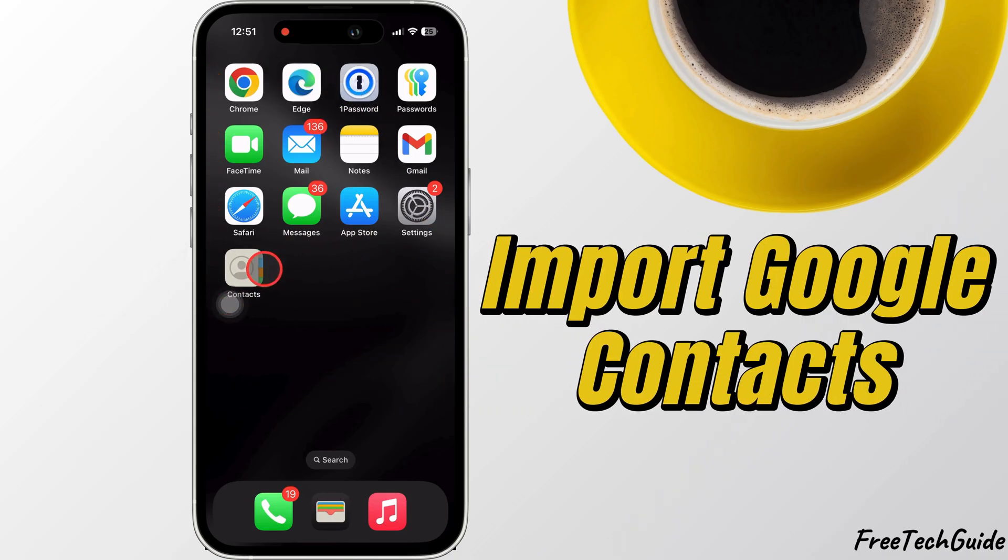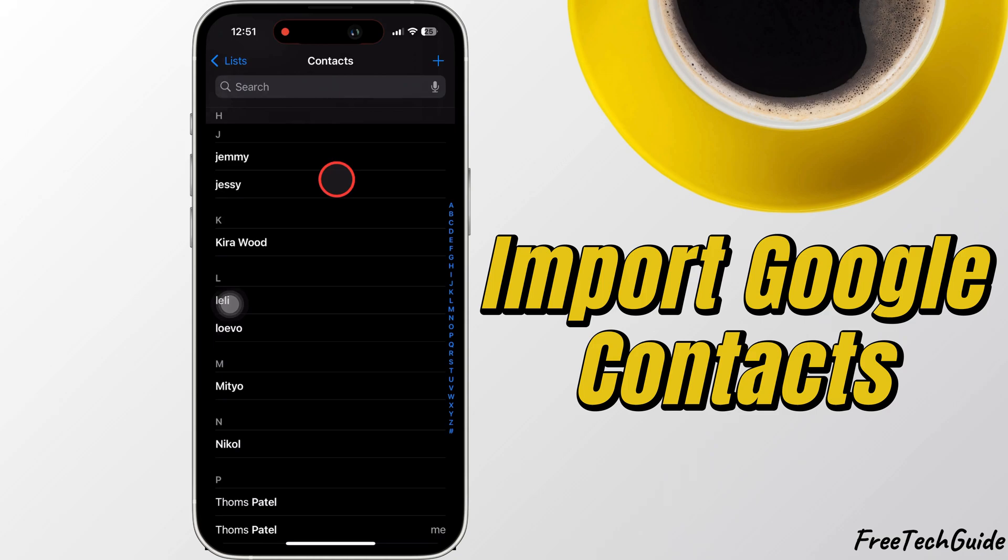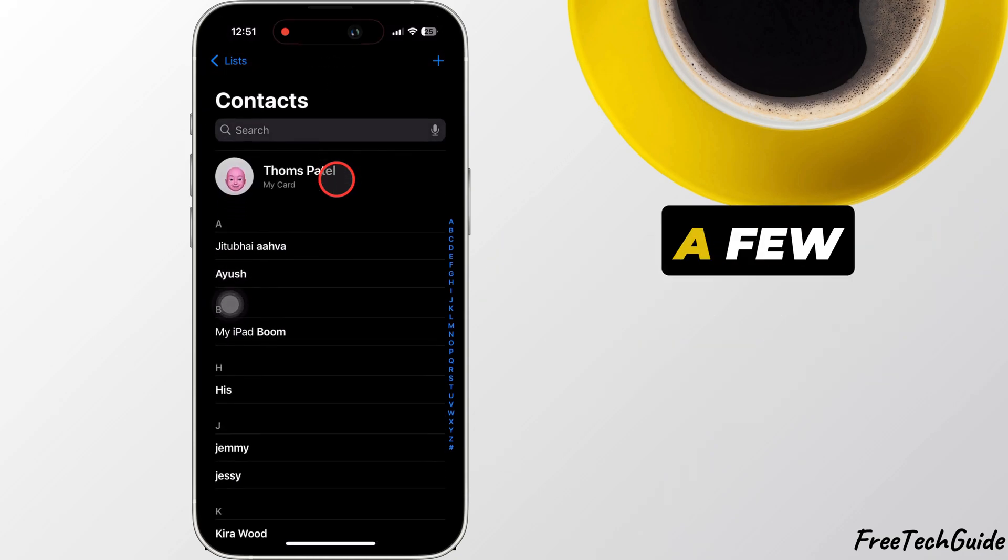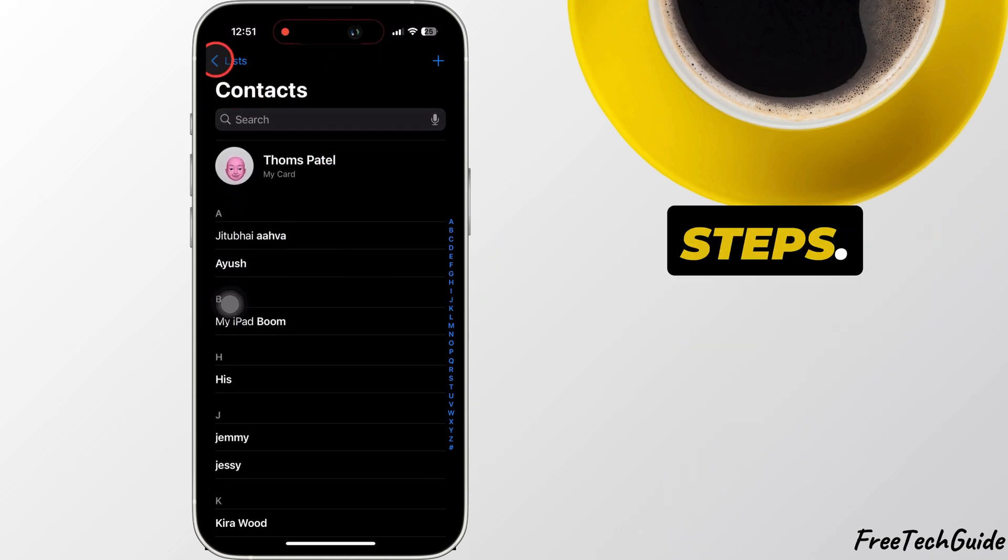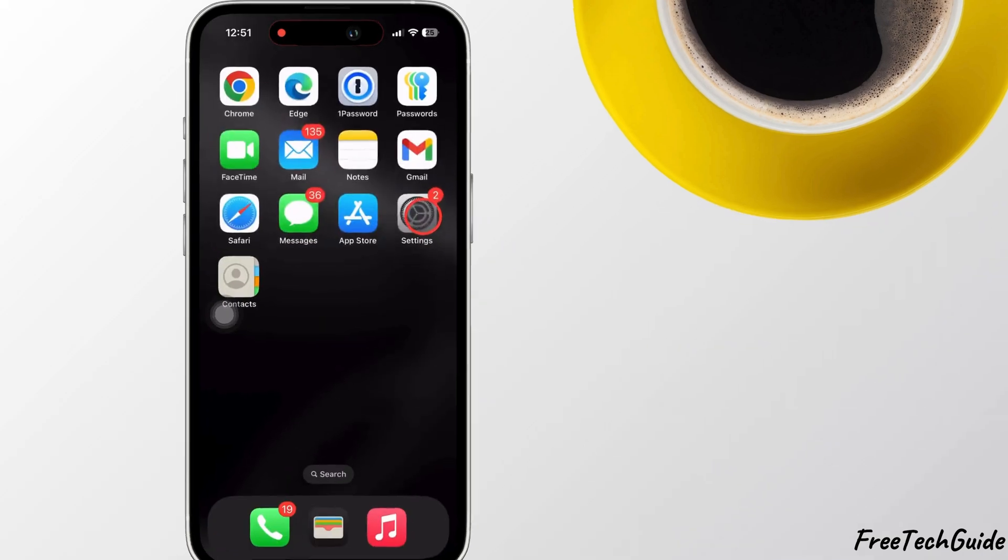Hello friends. In today's video, I'll show you how to import Google Contacts to your iPhone in just a few simple steps. Let's get started.